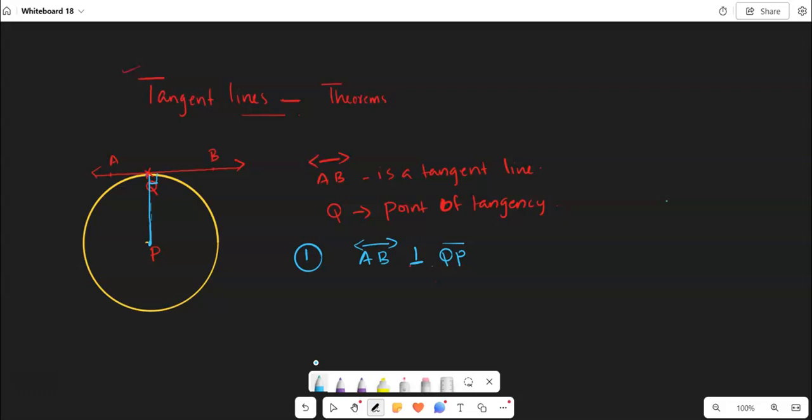We can reverse this theorem like this. If the line in the plane of the circle is perpendicular to the radius, then we can say that this line is a tangent line. First we assume that AB is a tangent line and concluded that QP will be perpendicular. In converse, we are saying that if this line in the plane of the circle is perpendicular to the radius, then that line is a tangent line.